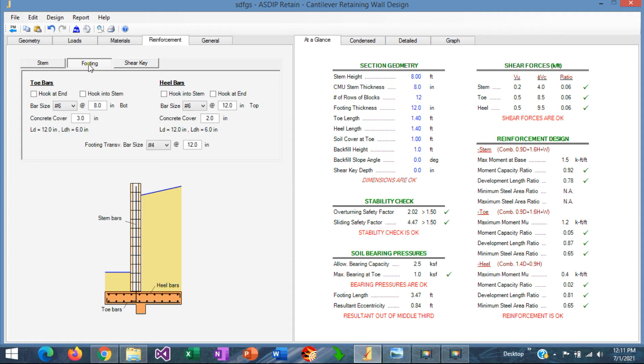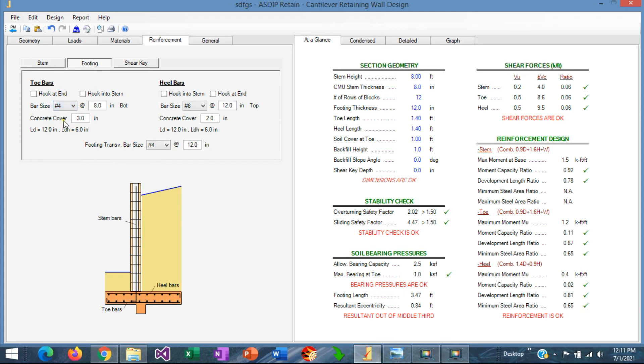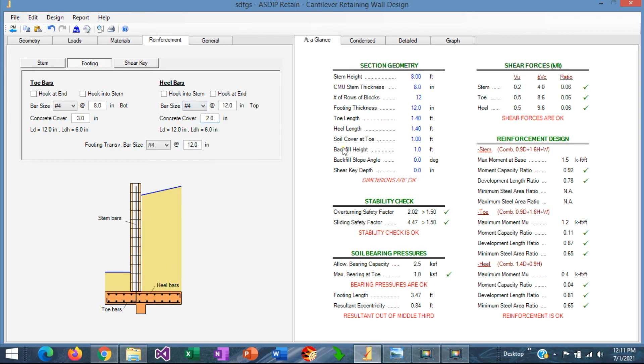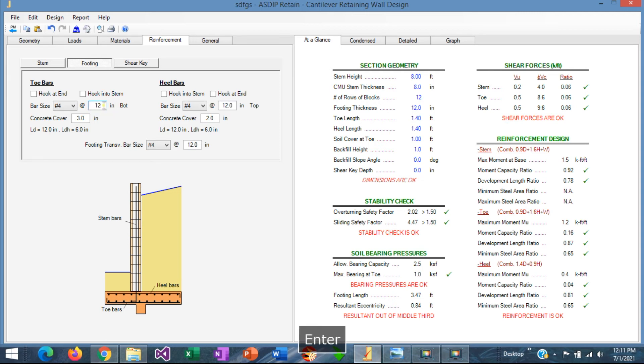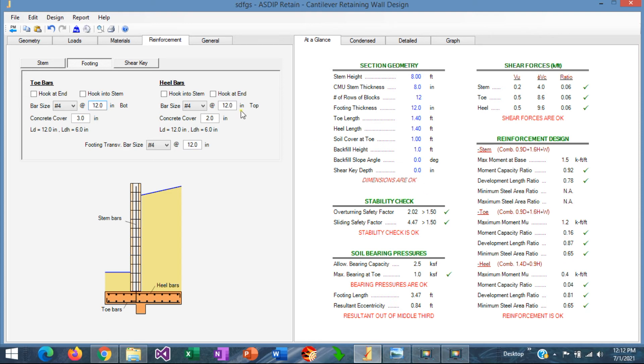Let's go to the footing, and let's use also number 4s, click everywhere, and number 4s. And we can see that the moment capacity for the toe is really low, and the moment capacity ratio for the heel is also really low. So let's say that we use number 4 at 12 nominally, even if we don't need that much, but number 4 at 12 everywhere, and the design is acceptable this way.